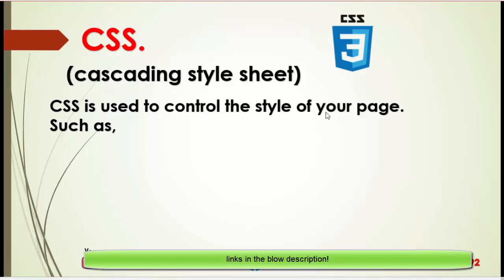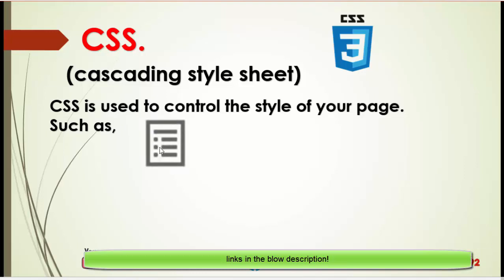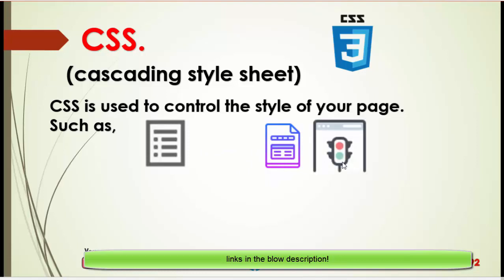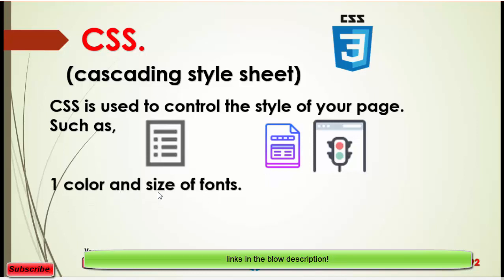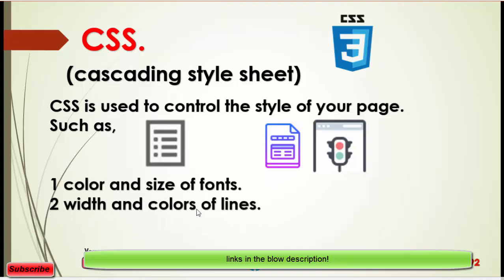CSS is used to control the style of your page, your website. It means that you have created a website structure, and now you can style your page by using CSS. For example, this is our structure built with HTML — now I want to make it beautiful, so I will use CSS styling so it looks like this.